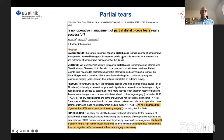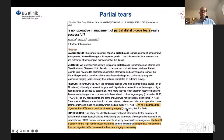Looking at the literature for partial distal biceps tears, patients with a tear of more than 50% of the footprint do not do well with conservative treatment — most eventually require surgery. However, in partial tears, delayed surgery leads to the same good results as early surgery. When pursuing conservative treatment initially, the approach involves free range of motion and no weight bearing for eight weeks.